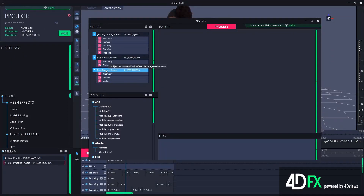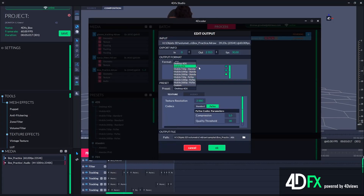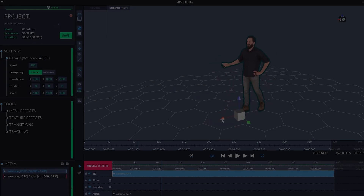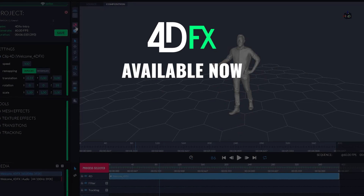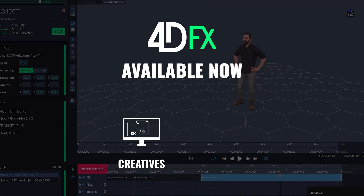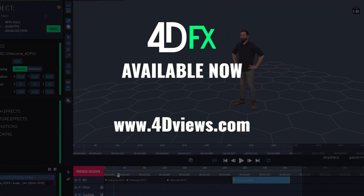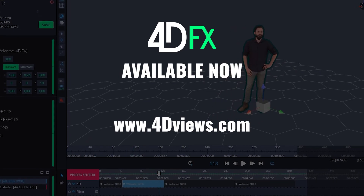Take back control of your exports thanks to the new 40RAW format, allowing you to output your volumetric video to multiple projects. 40FX is available now for all creatives and studios. Contact us today to get your free trial license.